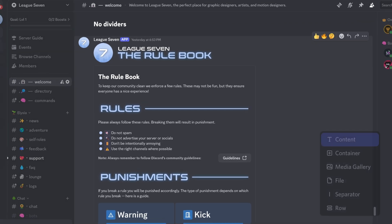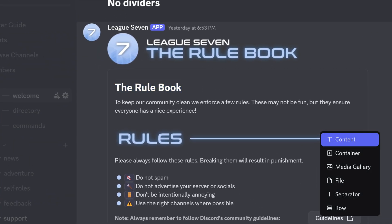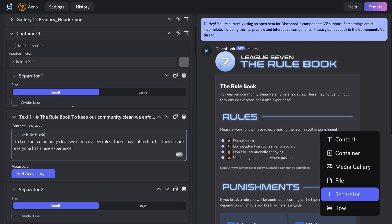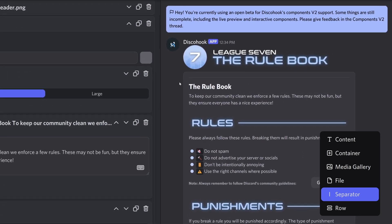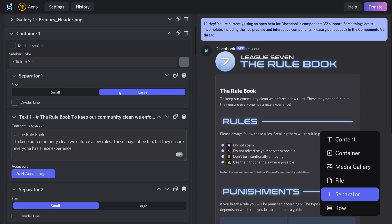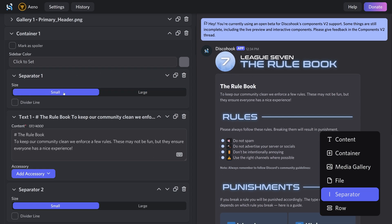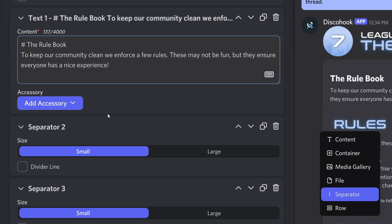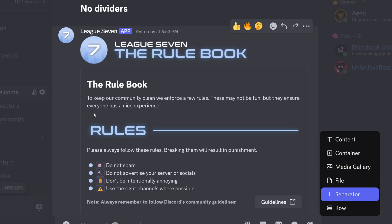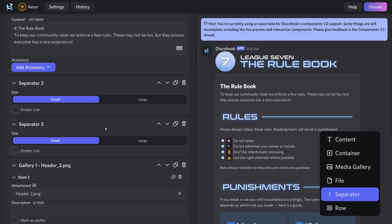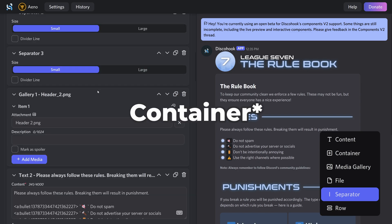Next is a heading — just regular text. I added a separator above it without a divider line to add spacing from the top, which makes the text look a bit better. You can set spacing to large for more space; I just went with small. All the text here is inside a text component, and then I added a separator below — two smalls, though I could have done one large.